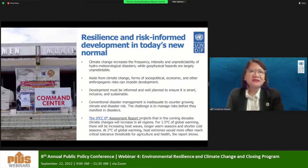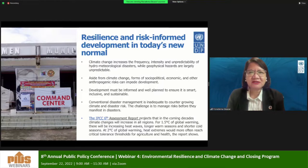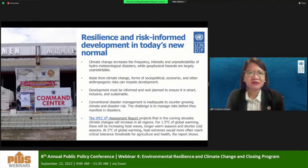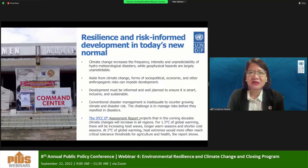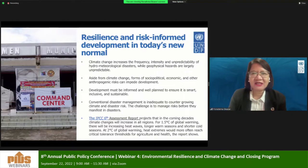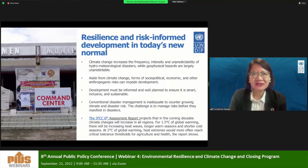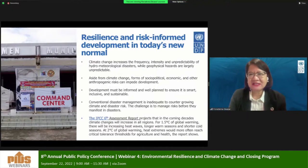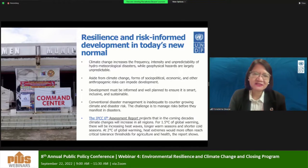The way we tackle resilience is by making sure that our development is risk-informed. When we say risk-informed, we talk about being able to consider the different layers and dimensions of risks in our resilience building efforts. There are different risks that we face in the country today. One is climate change, which increases the frequency, intensity, and unpredictability of disasters and hazards.